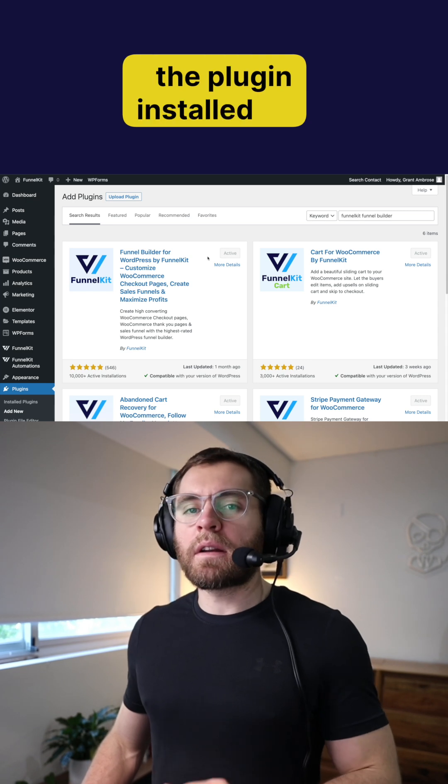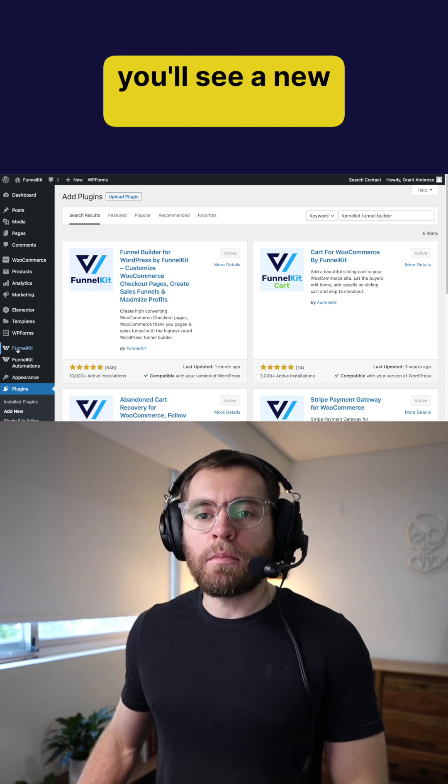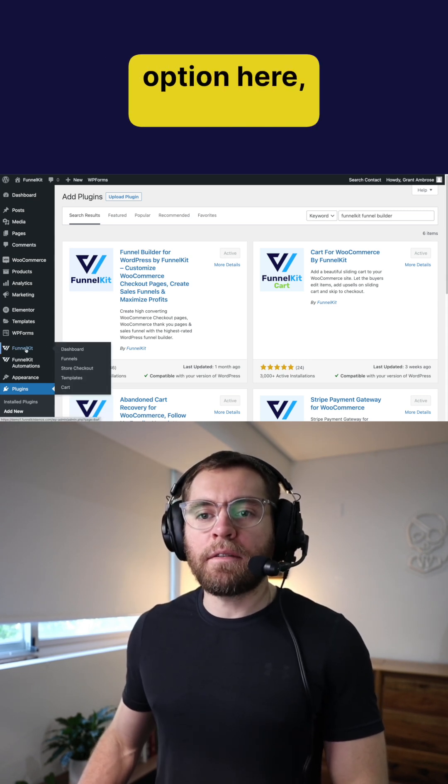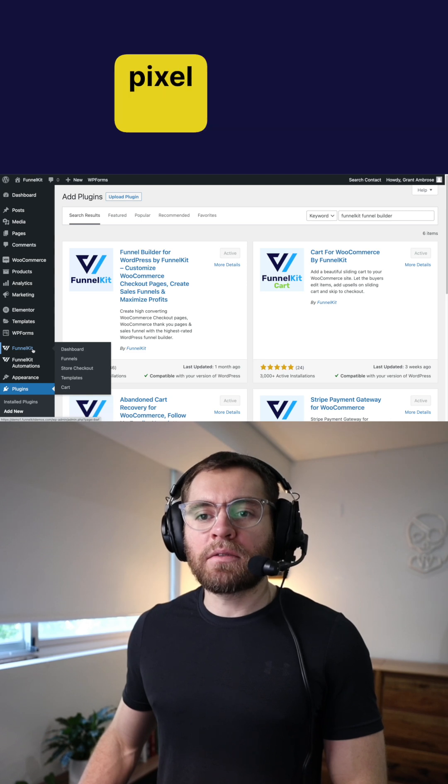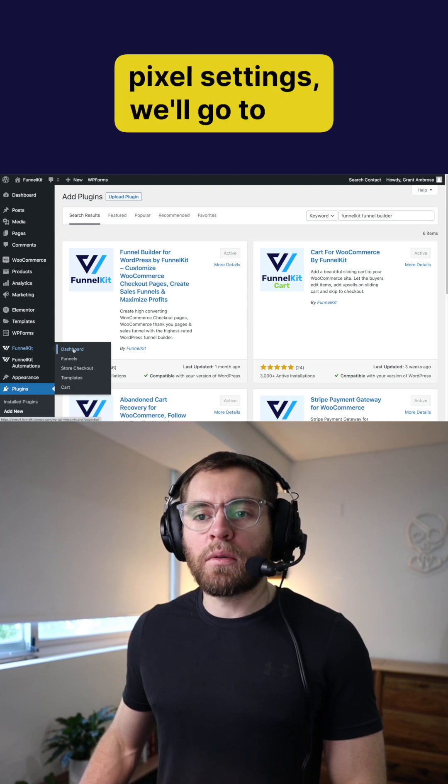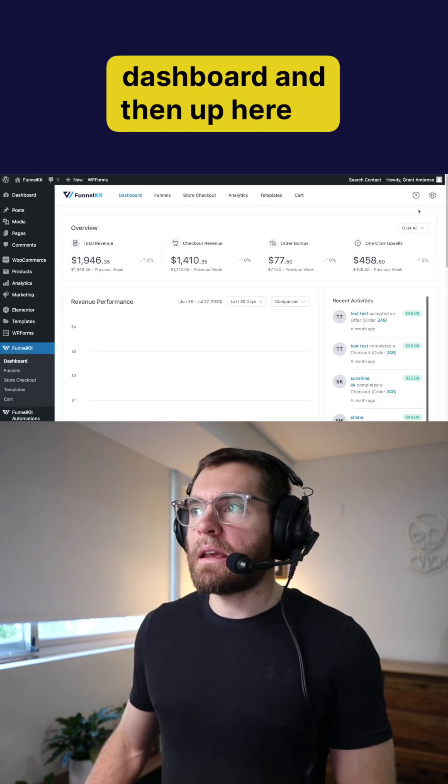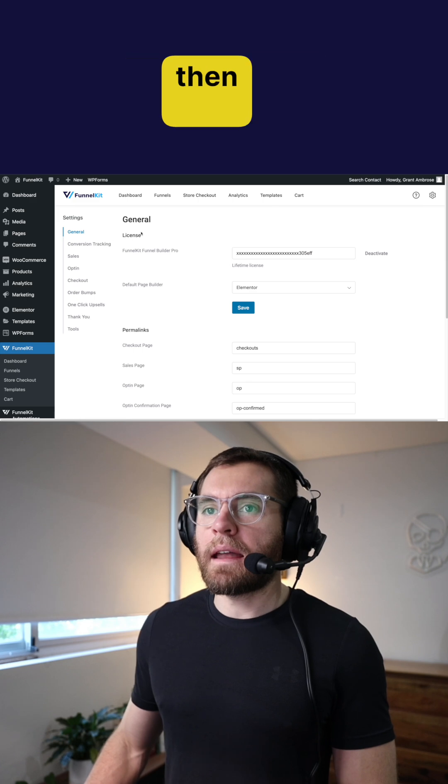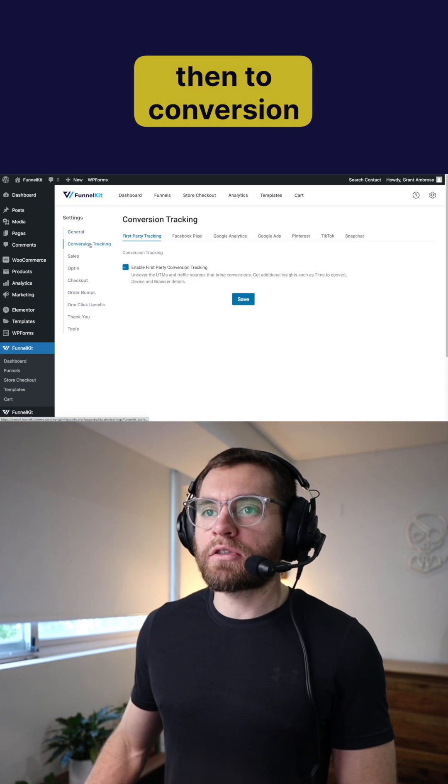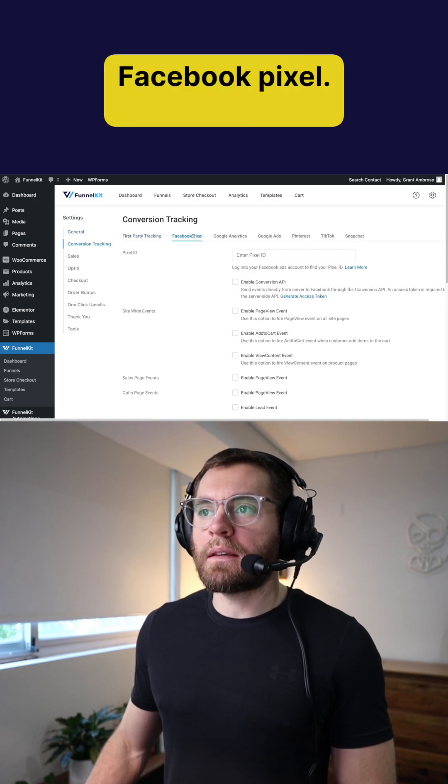So with the plugin installed and activated on your website, you'll see a new menu option here, FunnelKit. And to access our pixel settings, we'll go to our dashboard and then up here, I'll click on settings and then to conversion tracking and then Facebook Pixel.